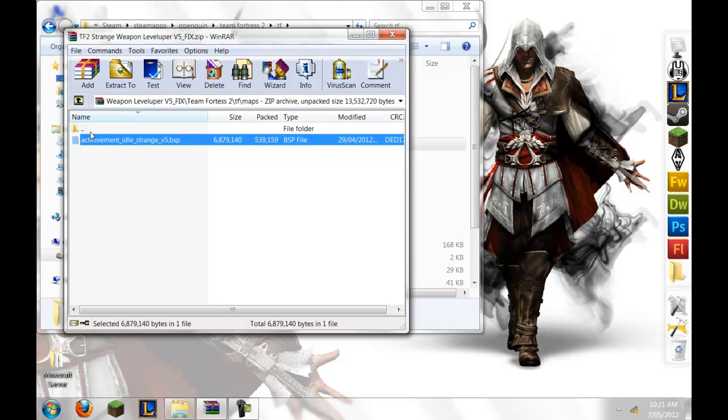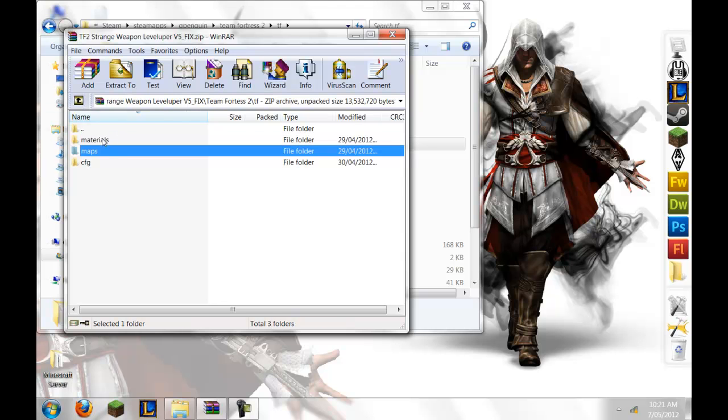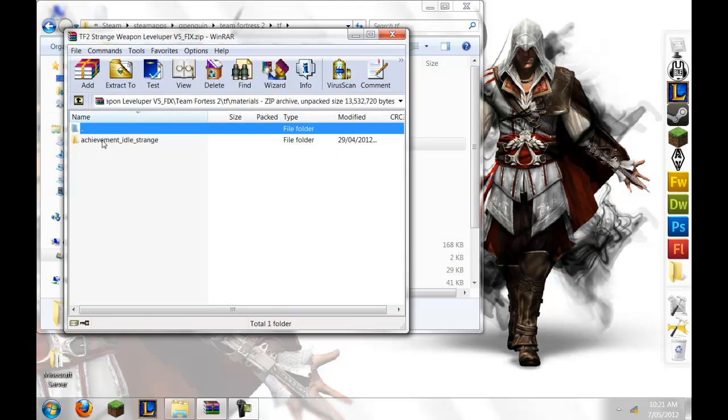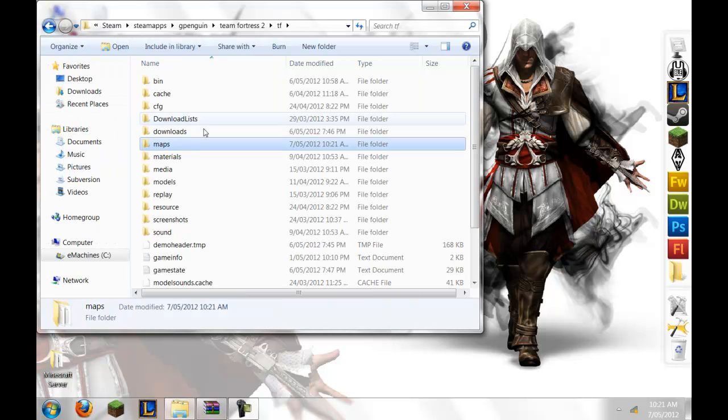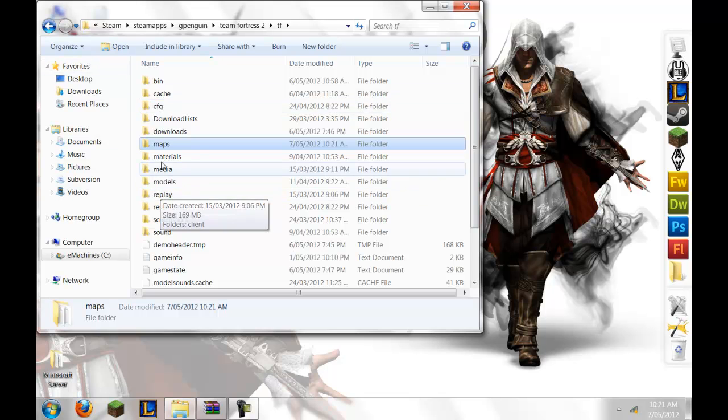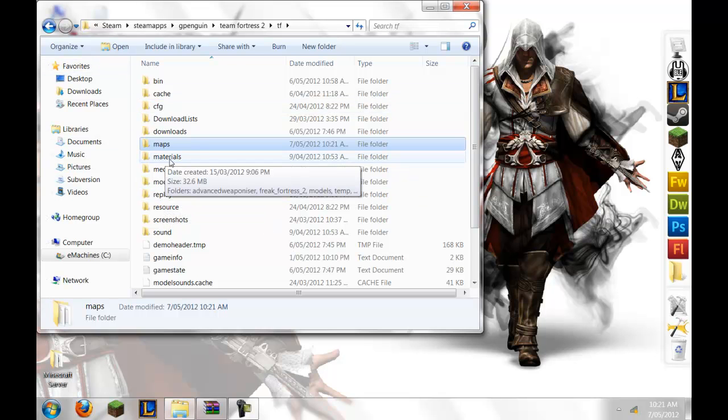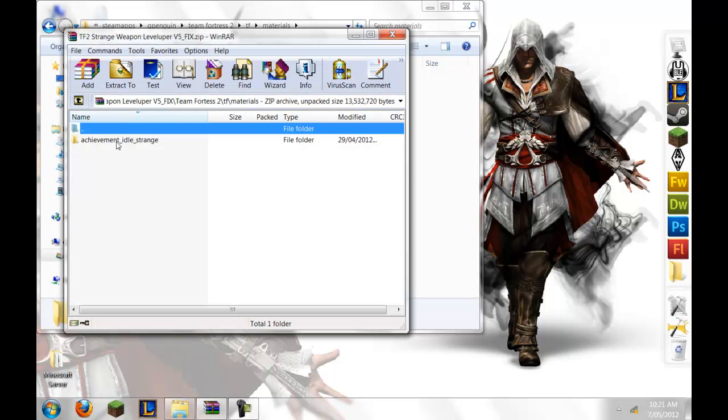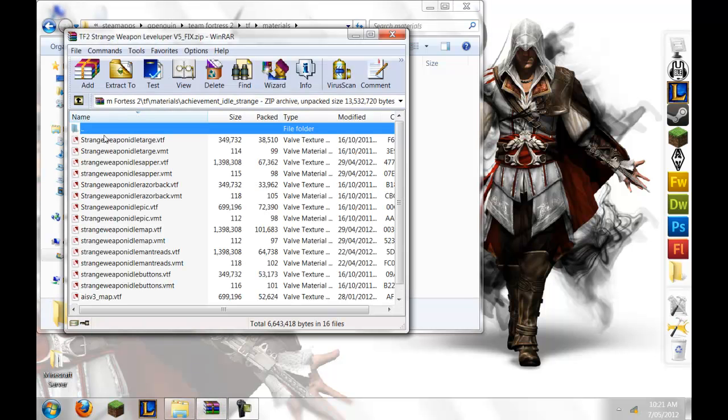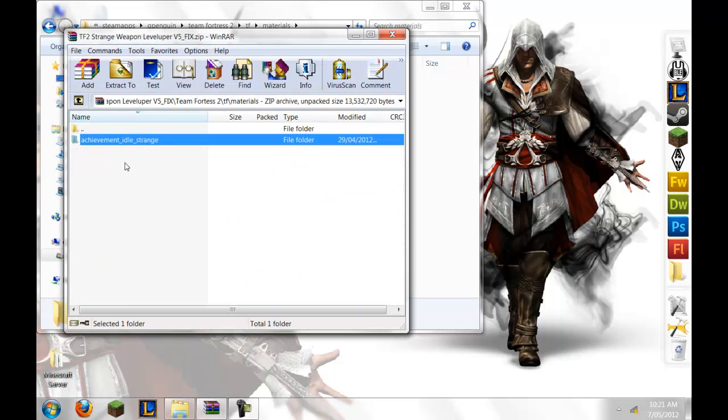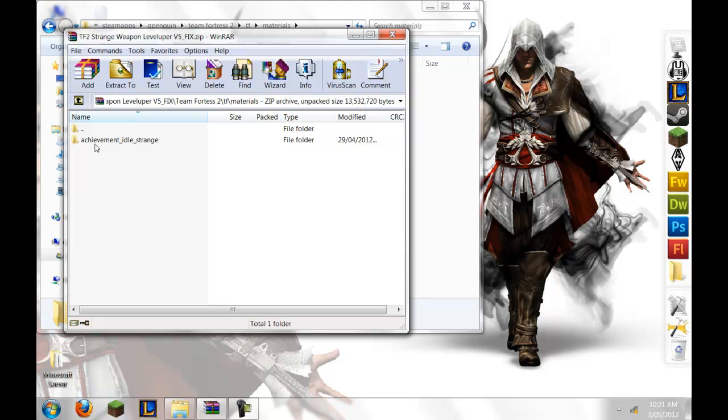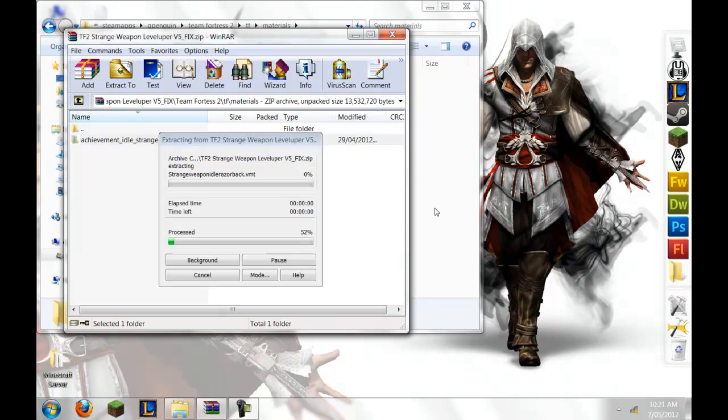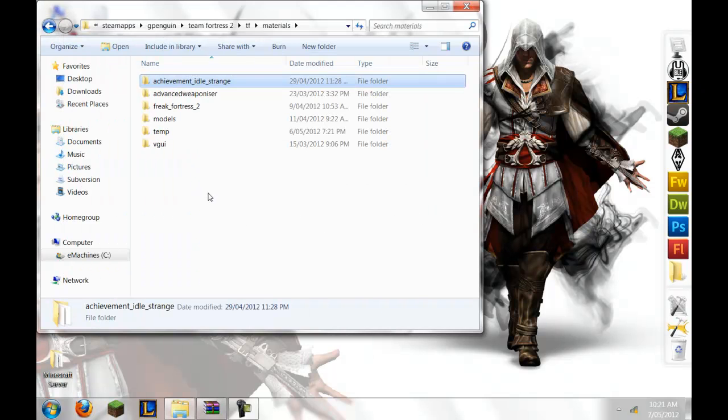And then you'll go back, and you'll go back, and you'll go back, and then you'll go back, and then you'll see Materials. You go in there, and then you'll drop this whole file, the achievement underscore idle underscore strange, in there.